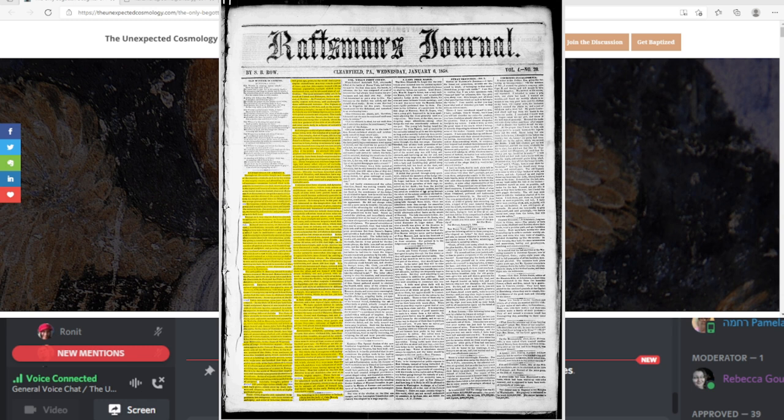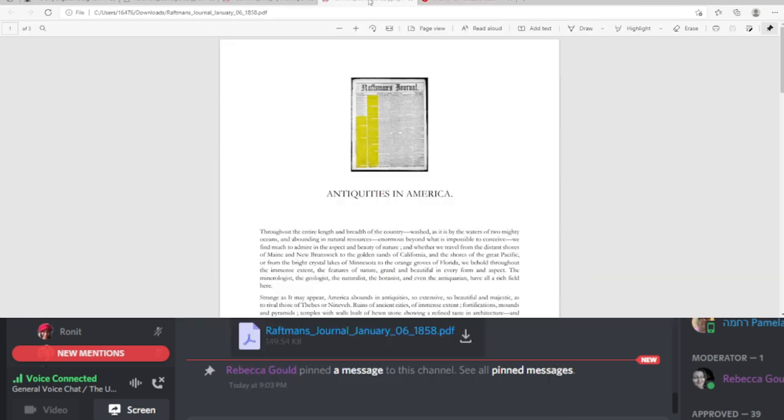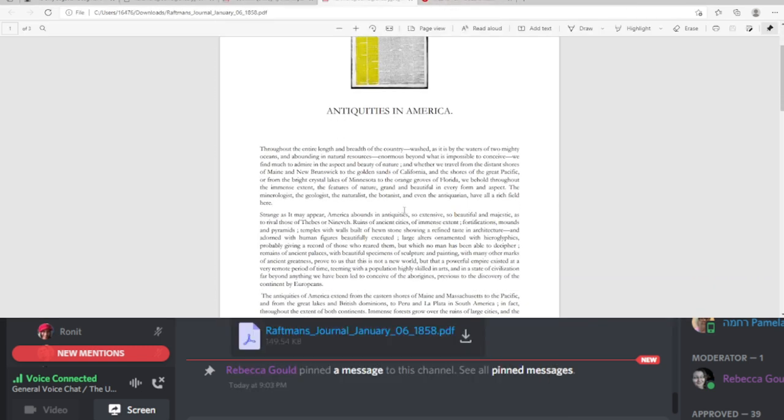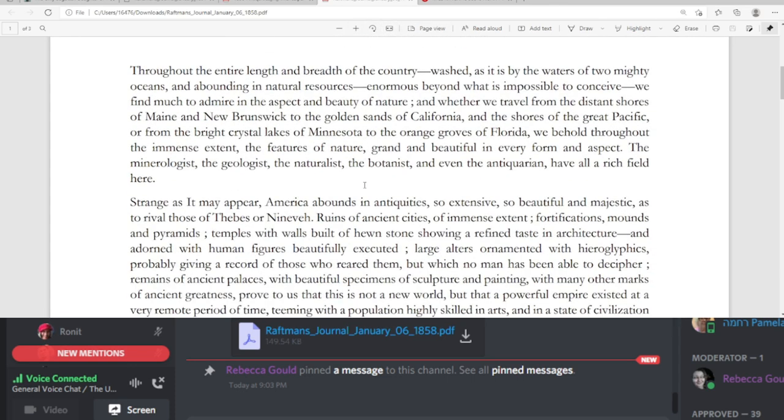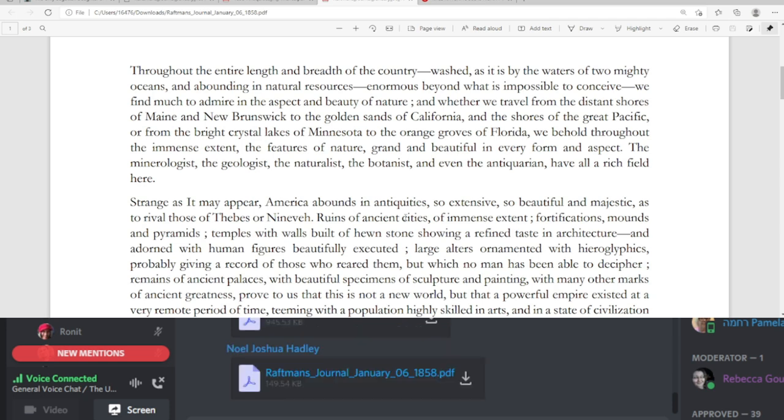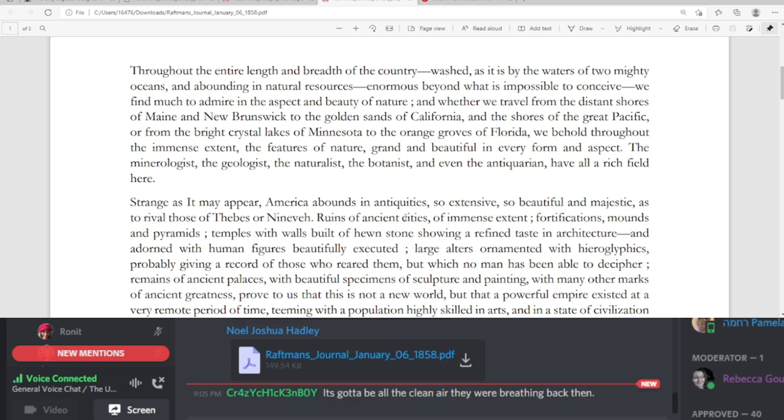So this is what it says. It's titled Antiquities in America. Throughout the entire length and breadth of the country, washed as it is by the waters of two mighty oceans. These guys used to write in such epic language. And abounding in natural resources, enormous beyond what is impossible to conceive. We find much to admire in the aspect and beauty of nature. And whether we travel from the distant shores of Maine and New Brunswick to the golden sands of California, and the shores of the Great Pacific, or from the bright crystal lakes of Minnesota to the orange groves of Florida. We behold throughout the immense extents, the features of nature, grand and beautiful in every form and aspect. The mineralogist, the geologist, the naturalist, the botanist, and even the antiquarian have all a rich field here.